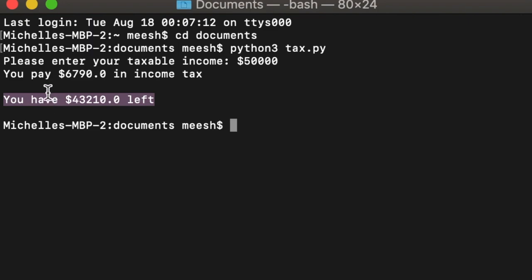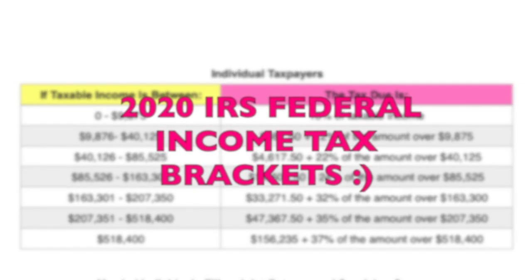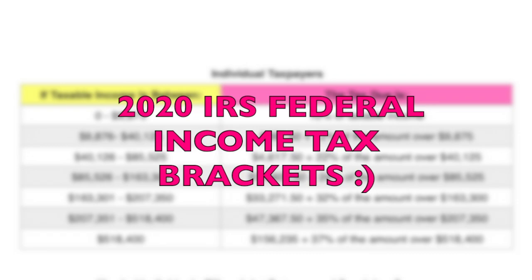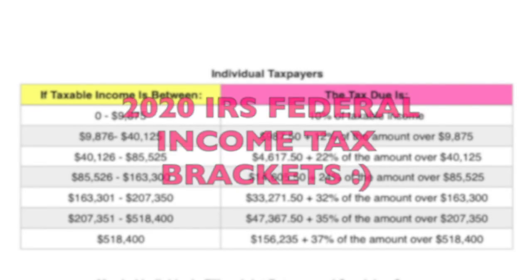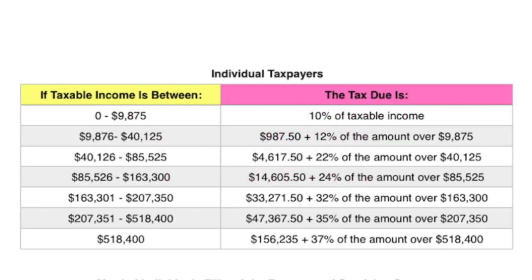To do this, I will be using the 2020 IRS federal income tax brackets. I'm going to be operating under the assumption that the user is single, so I will not be factoring in married people because that's a whole other table. I'm also not going to be factoring in deductibles or any other form of tax like state income tax. So this is going to be very simple.